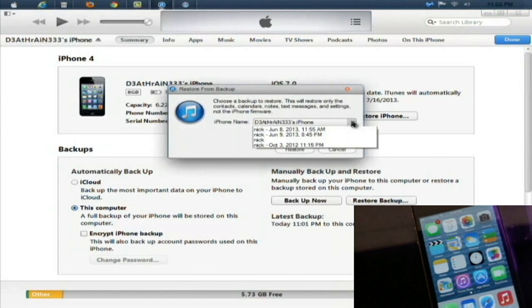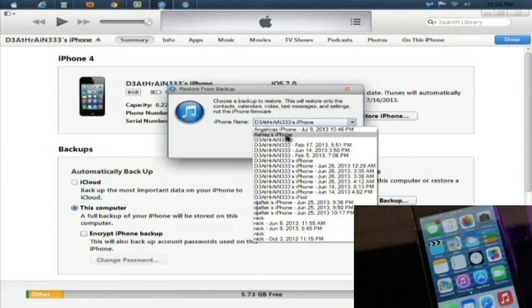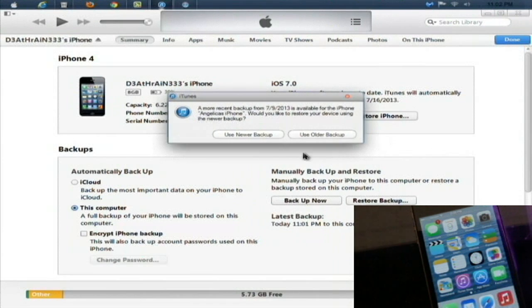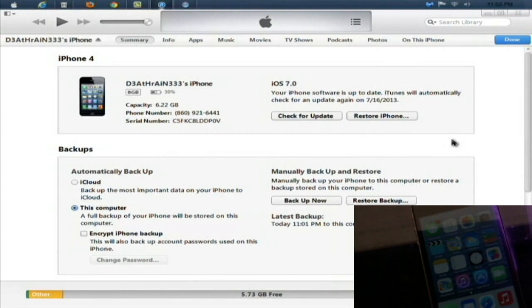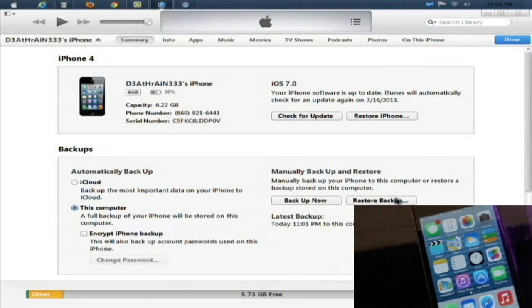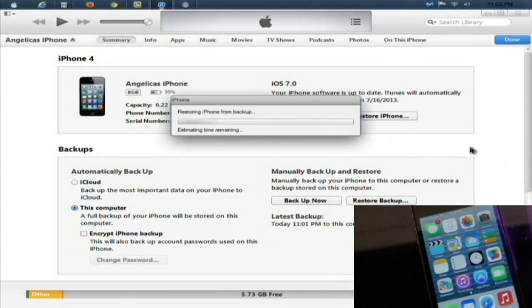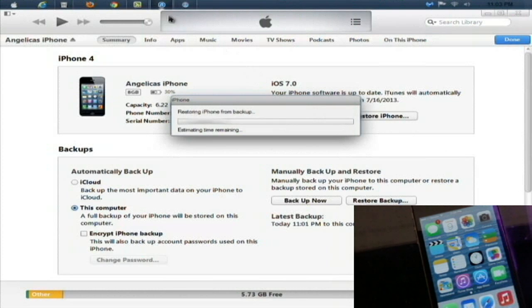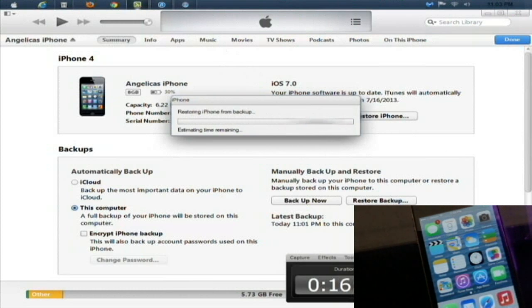All right, so now we're scrolling and we'll select what it was before and click restore. Then select use the older backup and then it will restore the phone from the backup. There we go, restoring iPhone from backup. Just let it do its thing. The phone will give the little prompt. Let this restore from backup and then I'll be right back after that to close this video up.